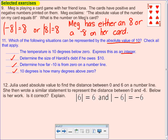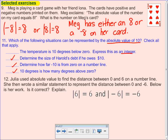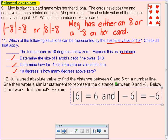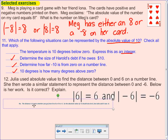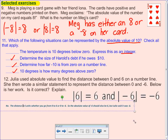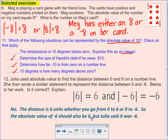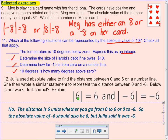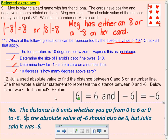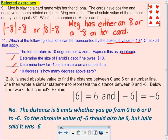Julia used absolute value to find the distance between zero and six on a number line, then wrote a similar statement to represent the distance between zero and negative six. Is she correct? No, she is not correct. The distance is six units whether you go from zero to six or zero to negative six. So the absolute value of negative six should also be six, but Julia said the absolute value was negative six. The absolute value is going to be a positive number because distance can't be negative.